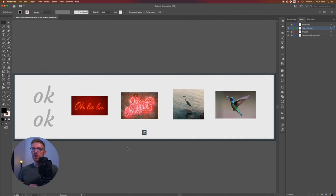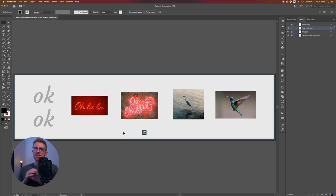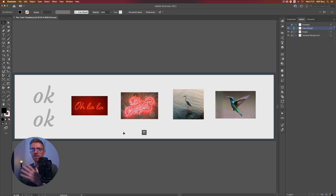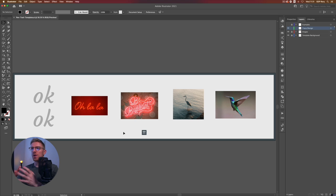Here we are in Illustrator and we have our template file open that you can download from the description below. As you can see we already have some reference images set up within this file, and that's my first tip: always try and use some kind of reference image when you're using the pen tool.